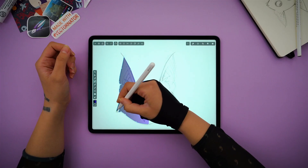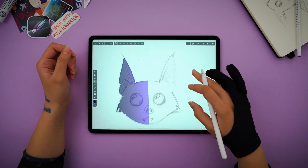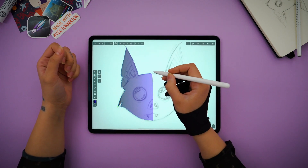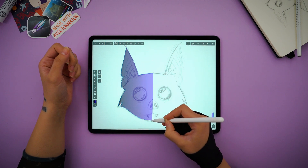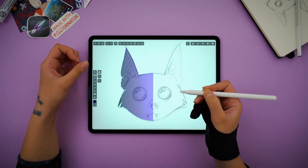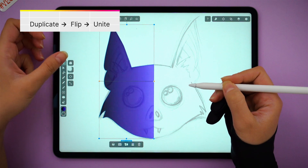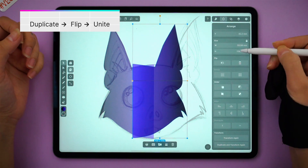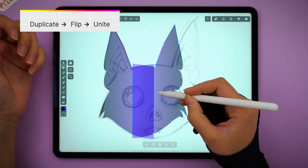Here I've stopped halfway because I'm going to use an asymmetric trick to make my illustration faster and more balanced. To do that, first make sure you have closed your shape, then duplicate it, flip it from the arrange tab, and activate mode to select and unite.